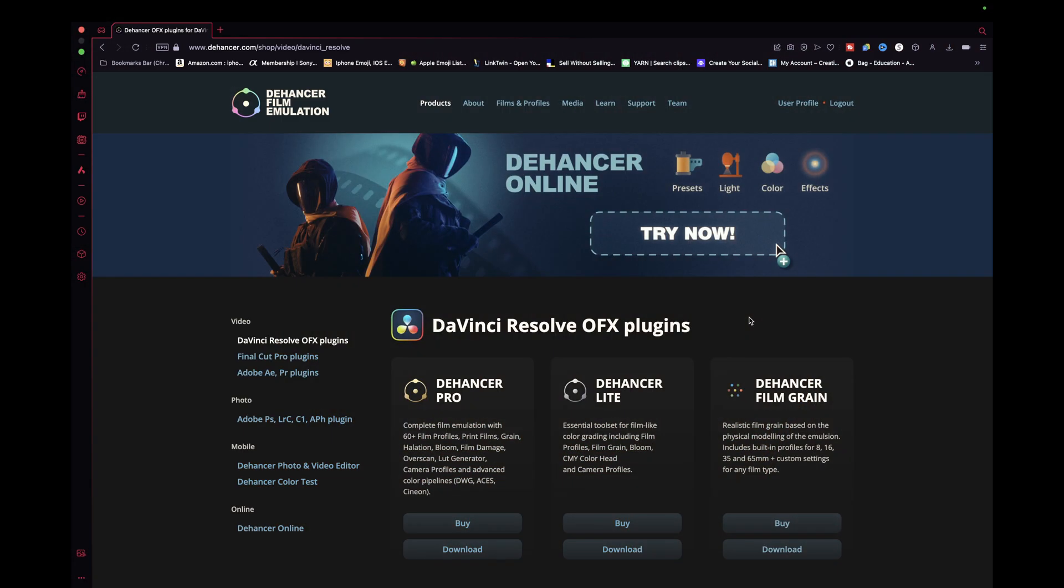First, you need to get your access key. If you bought Dehancer Pro, you should have already received this key via email, but I'll show you how you can do it through the Dehancer website by actually logging into your account.